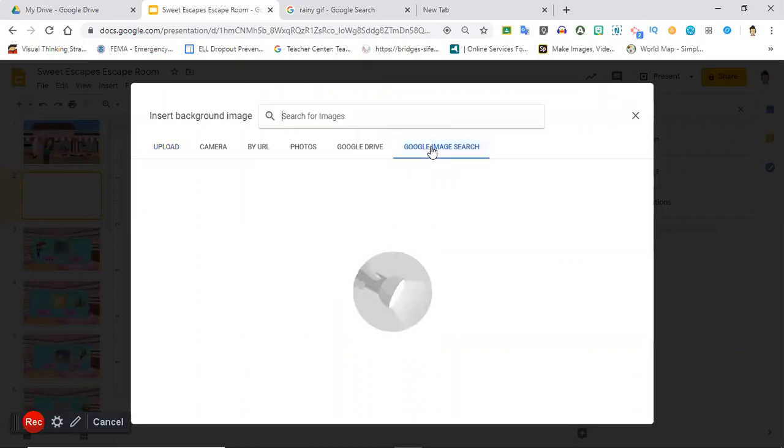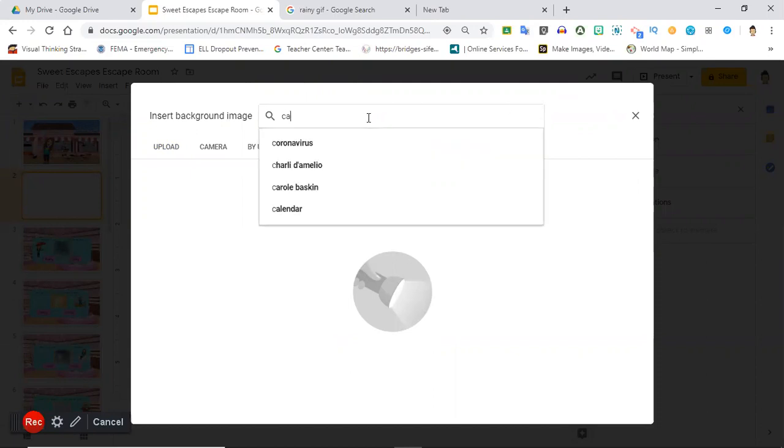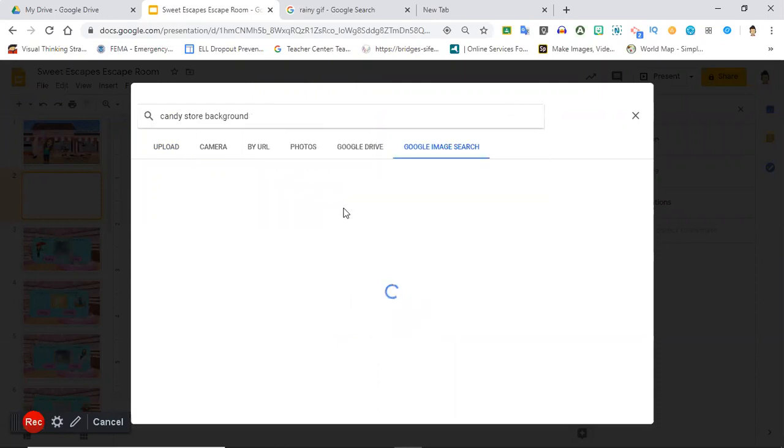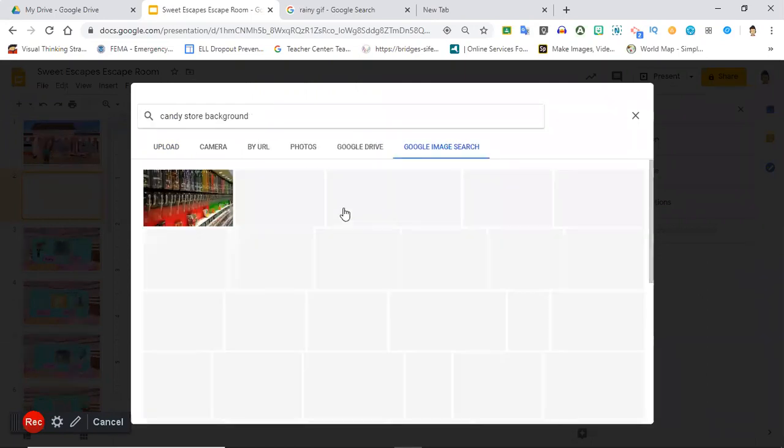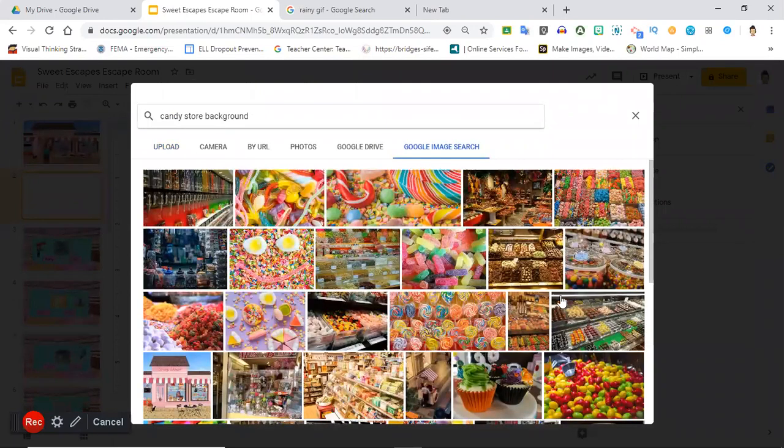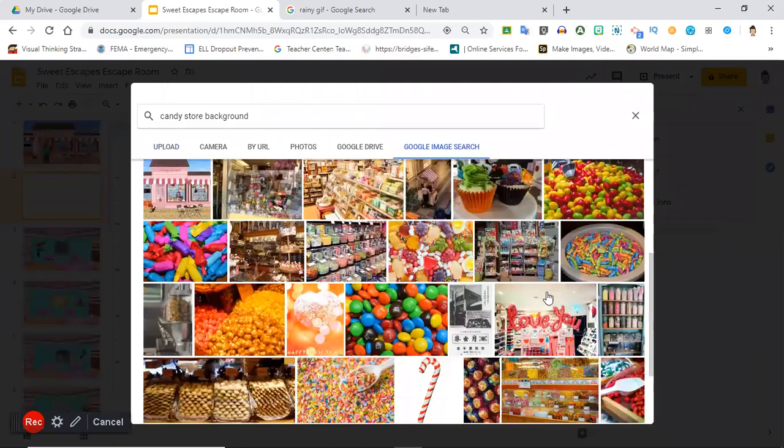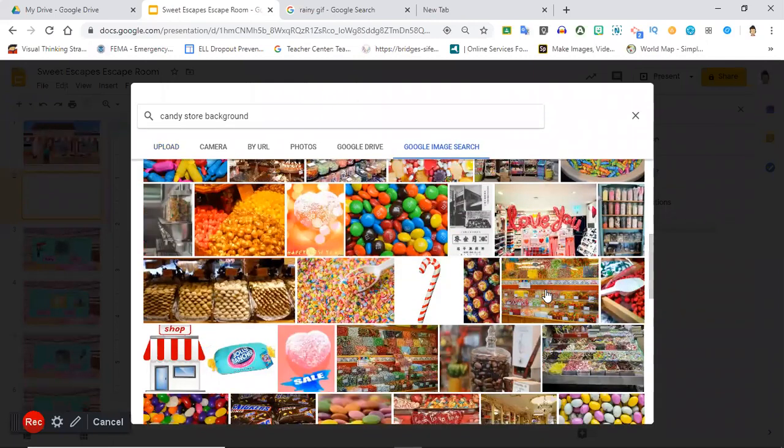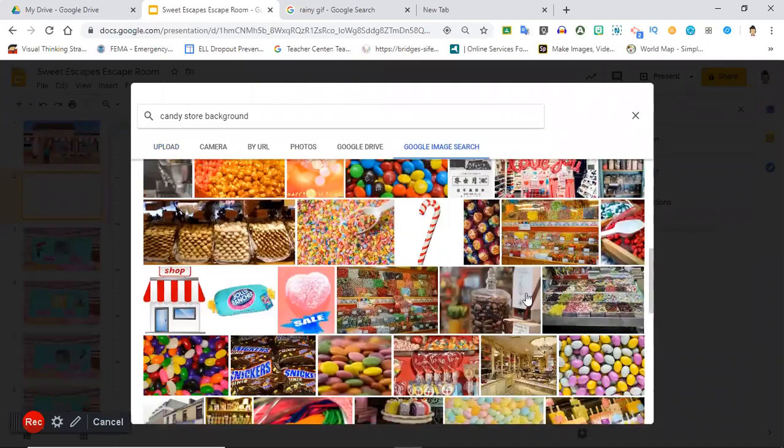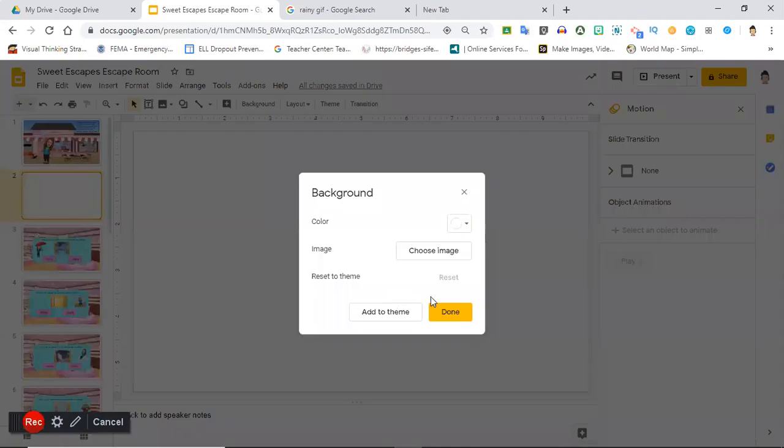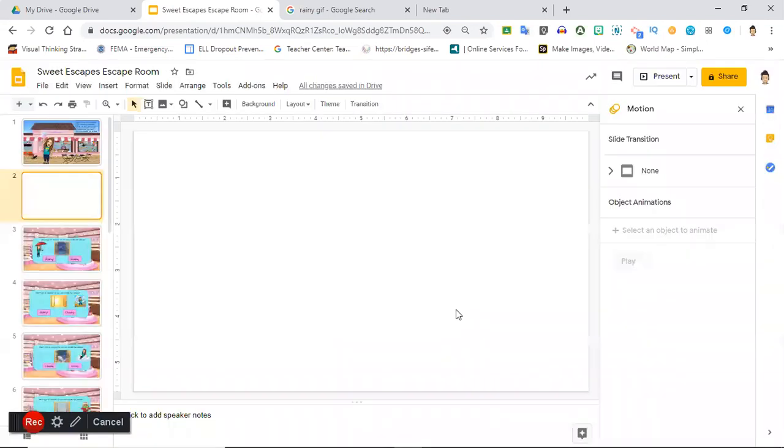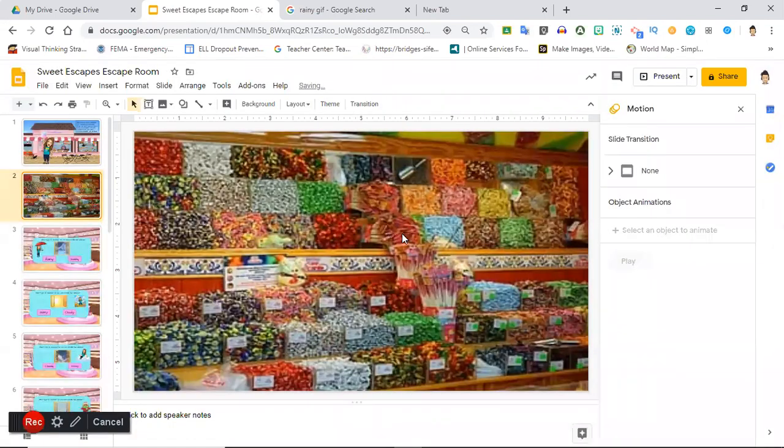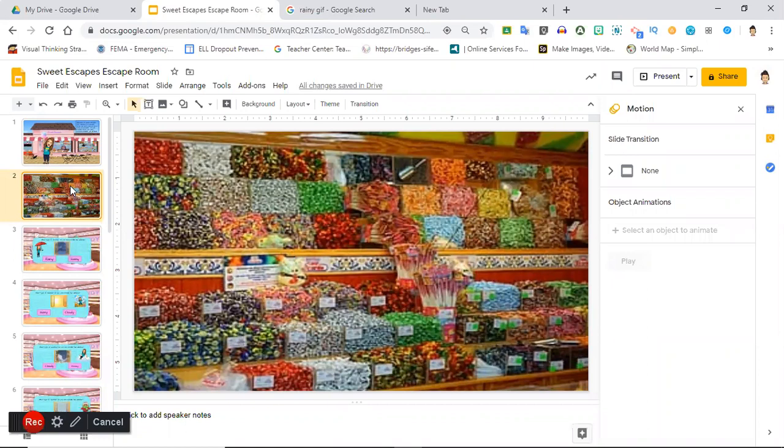You can do solid colors also. I just went to Google image search and I typed in candy store. Once you find the image that you want, you're just going to search candy store background. You can choose any of these. I kept scrolling until I found the one that I chose and then you just double click. If this is the one that I wanted, I'm gonna hit done and there it goes.